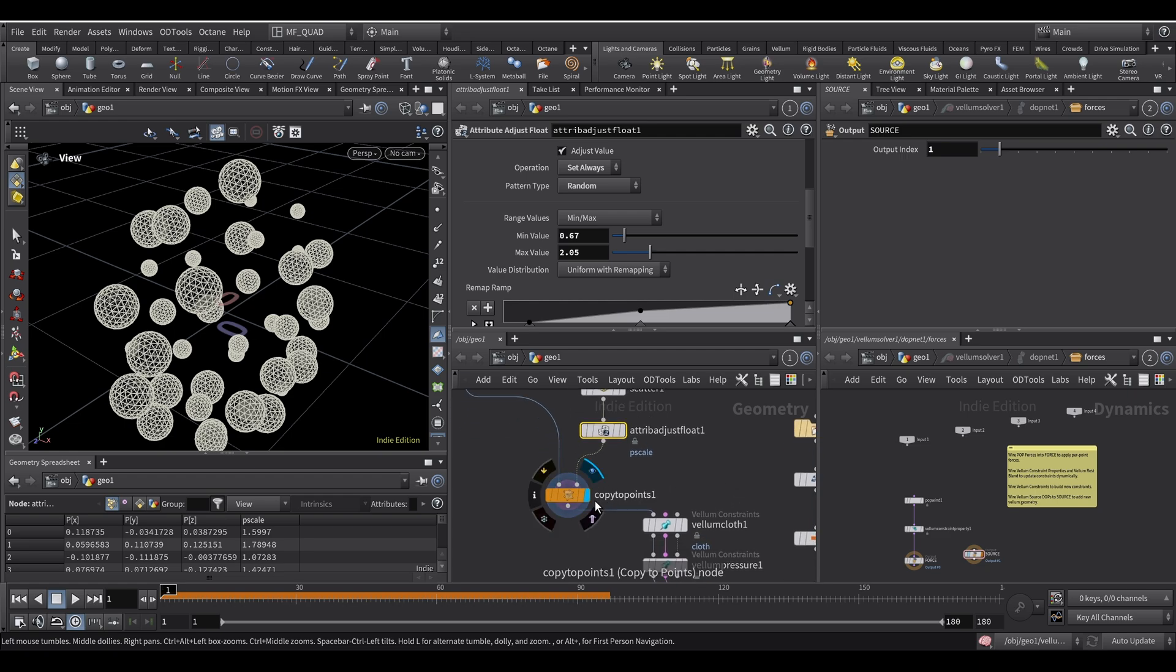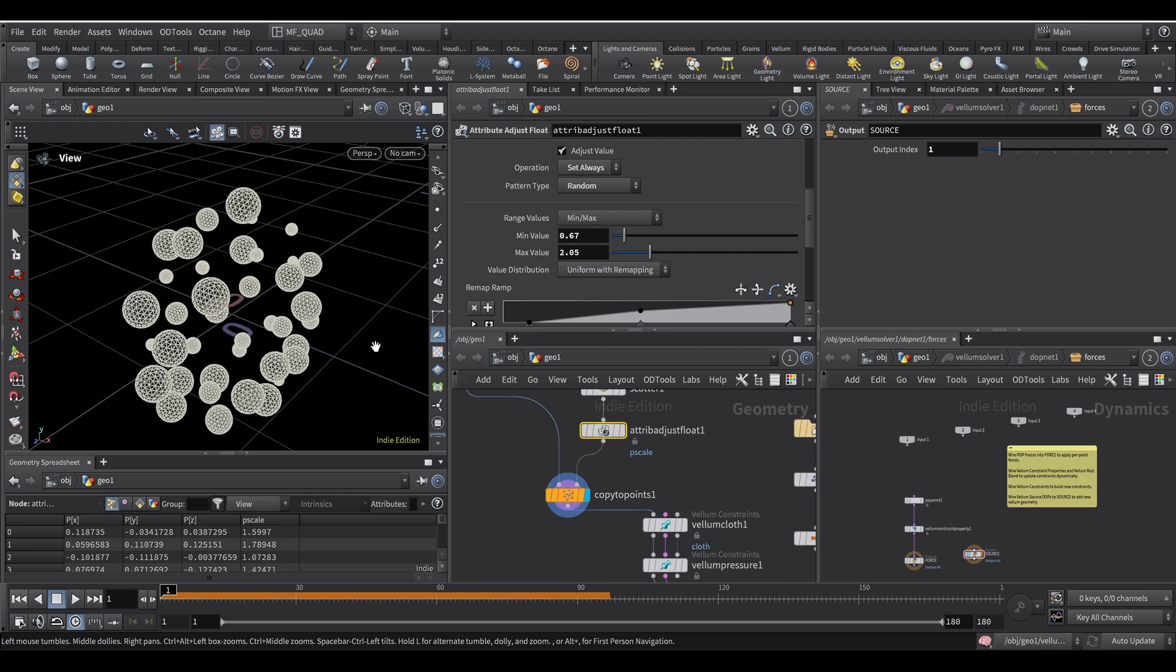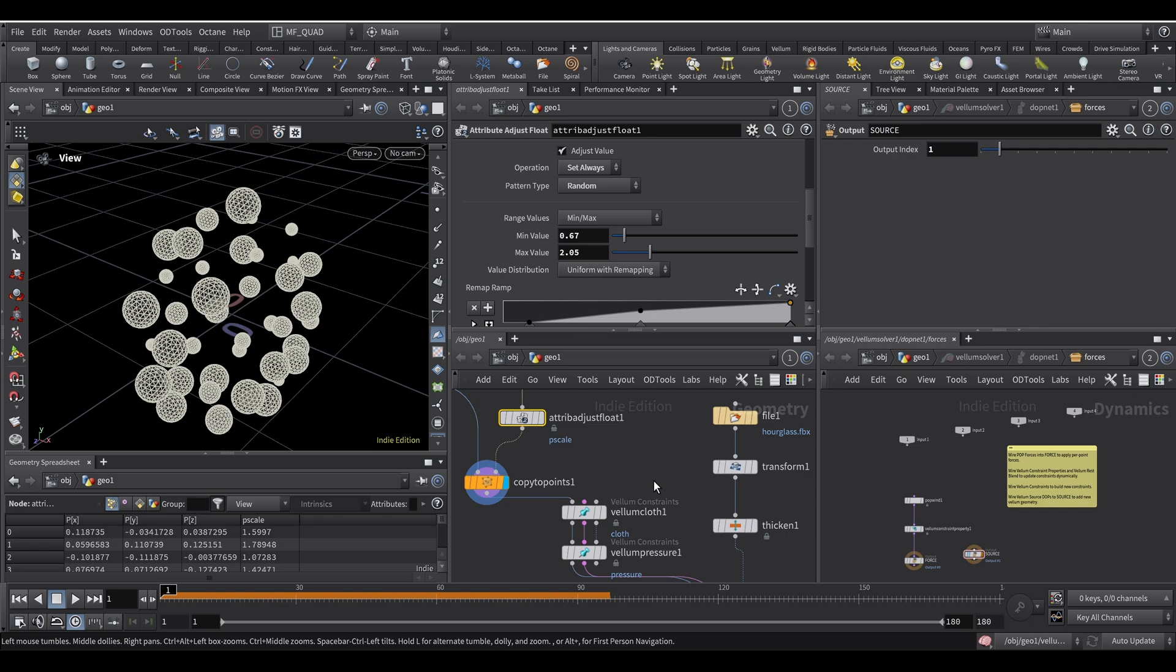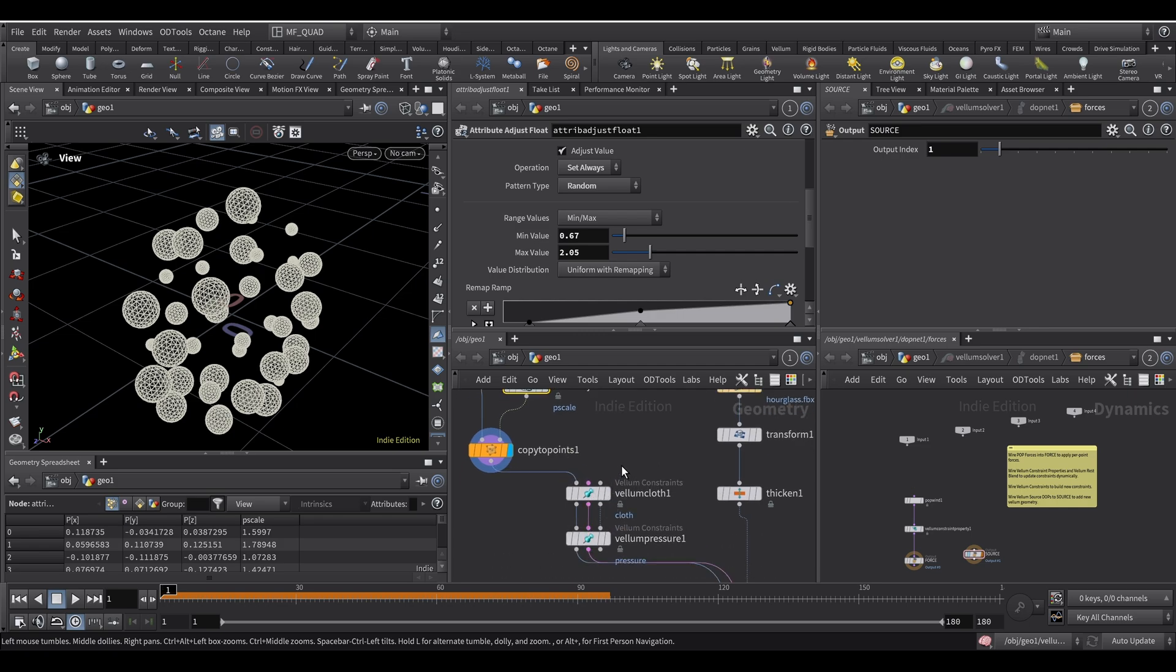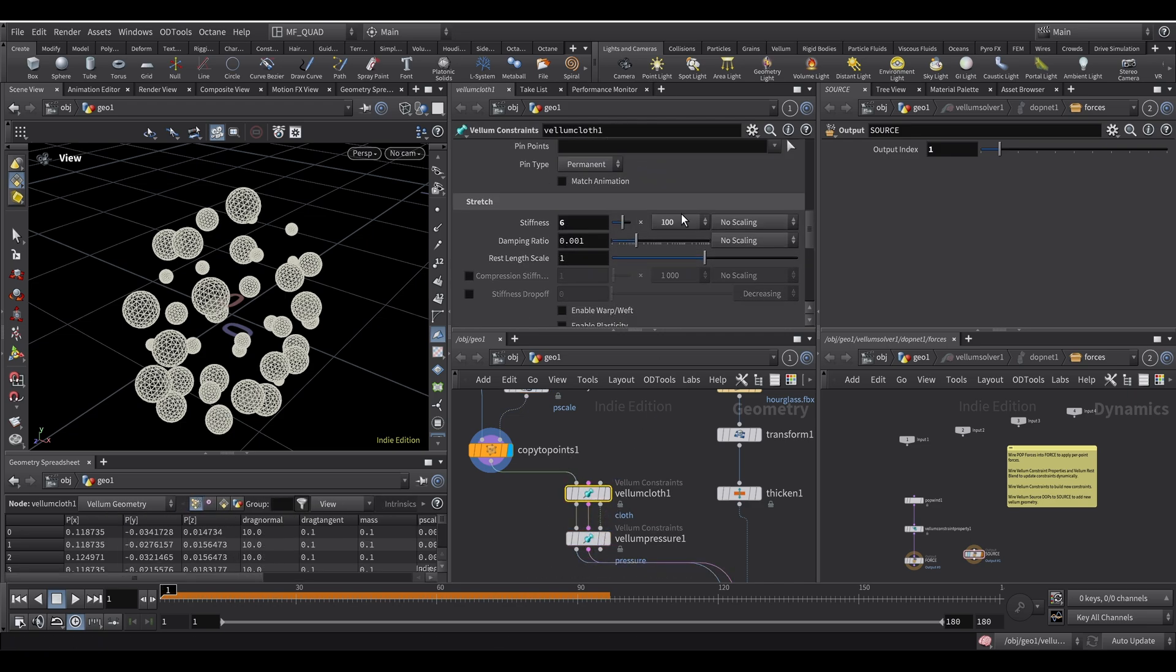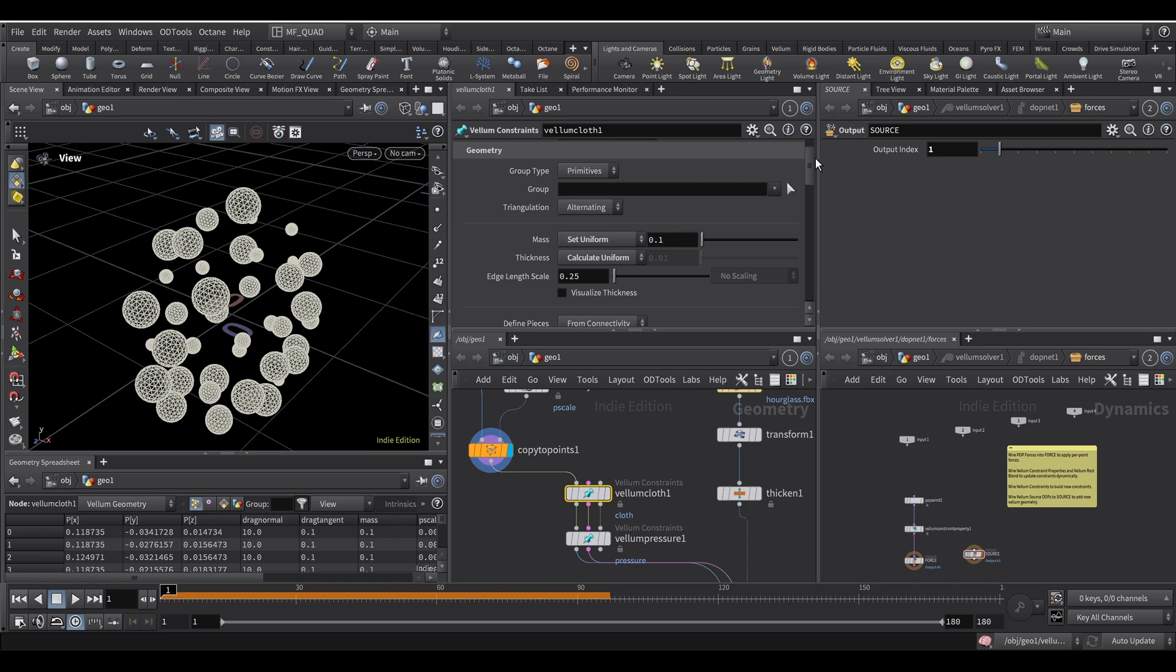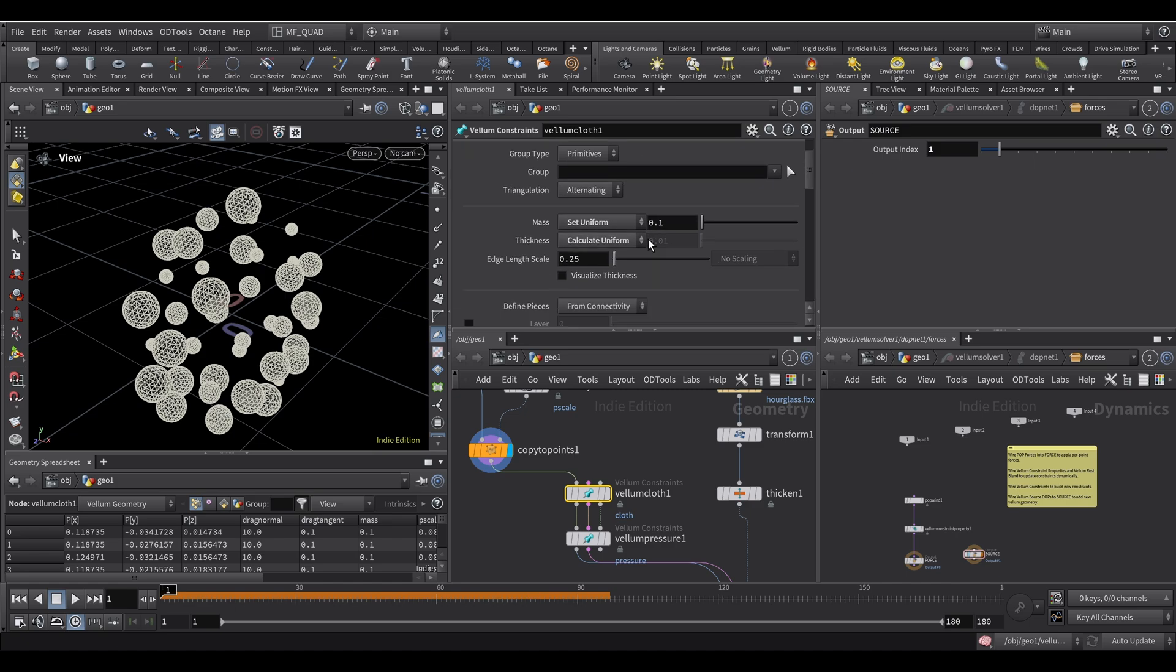And then for the copy to points it's a classic instance in. And then here I use these two from Vellum Configure Balloon. So the Vellum Cloth and Vellum Pressure. Let me show you my parameters. It's probably not going to be the same for you if you try to recreate this. So you're going to have to play with the values.